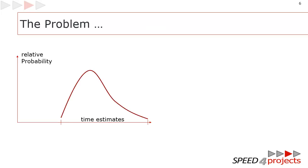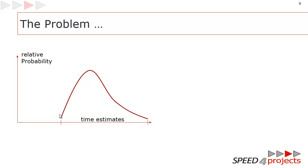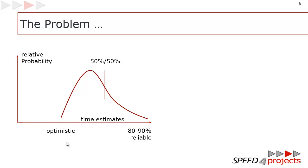If it comes to buffers, you always have the problem that no one really wants to tell about the buffers they have in their work packages. That's a psychological problem because we are trained to deliver reliably, so we add buffer into our work package estimations. On the x-axis is the estimate, very often done in days. On the y-axis you see the relative probability, how probable a value is.